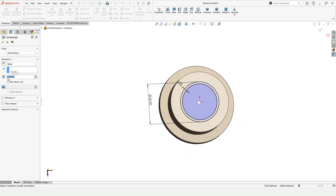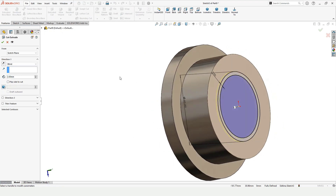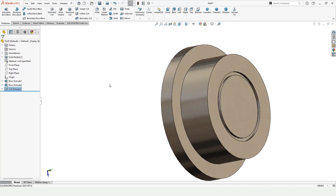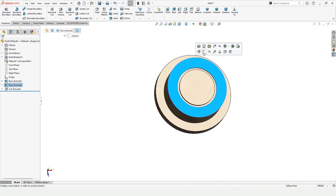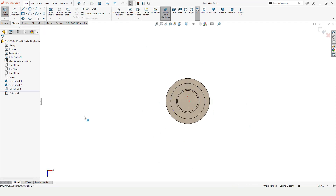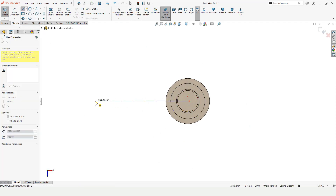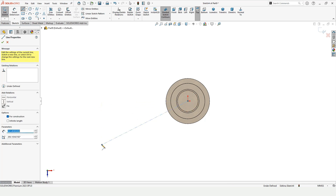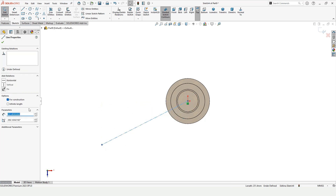Set the distance between the circles as 3 millimeters. Now go to Features and select the Extruded Cut command — this time not the Boss, but the Extruded Cut. Specify the depth of the extruded cut and check this box. Then select the surface and click on Sketch.